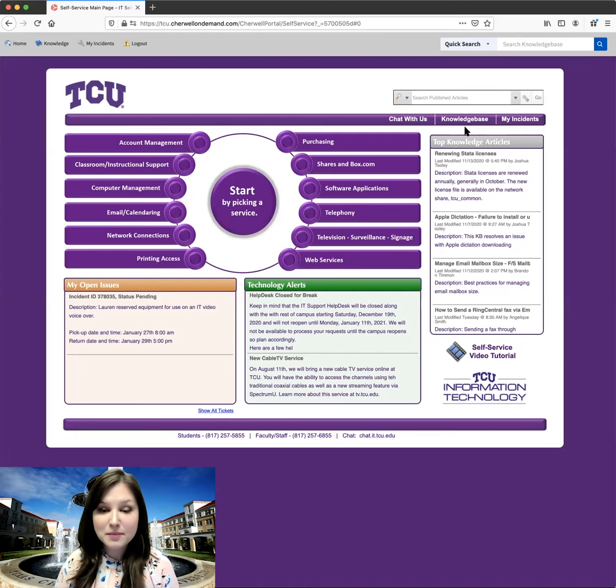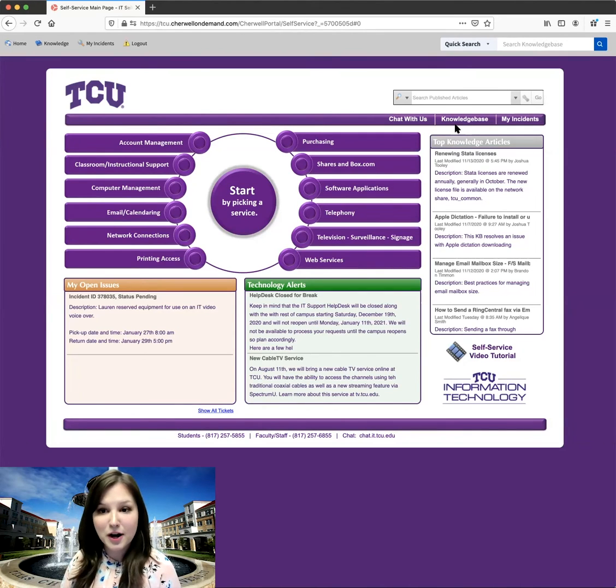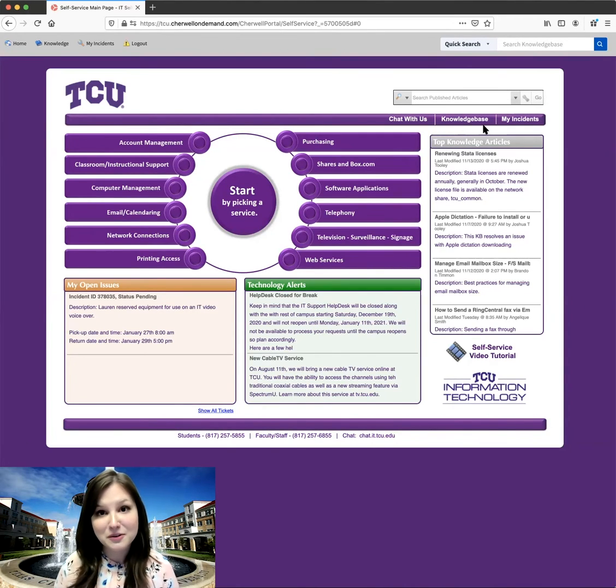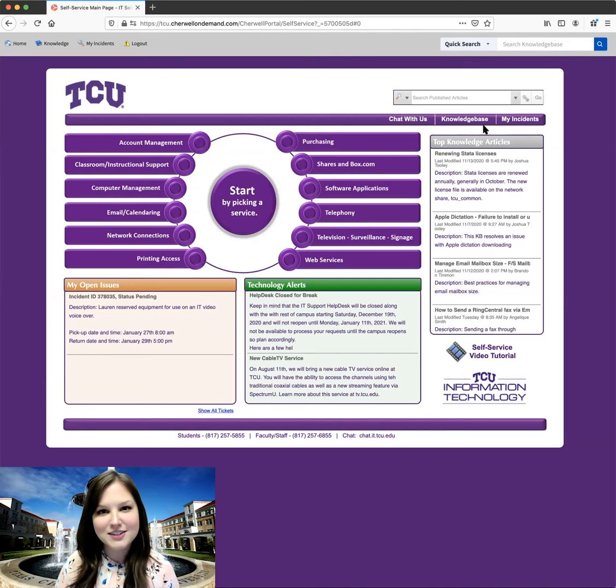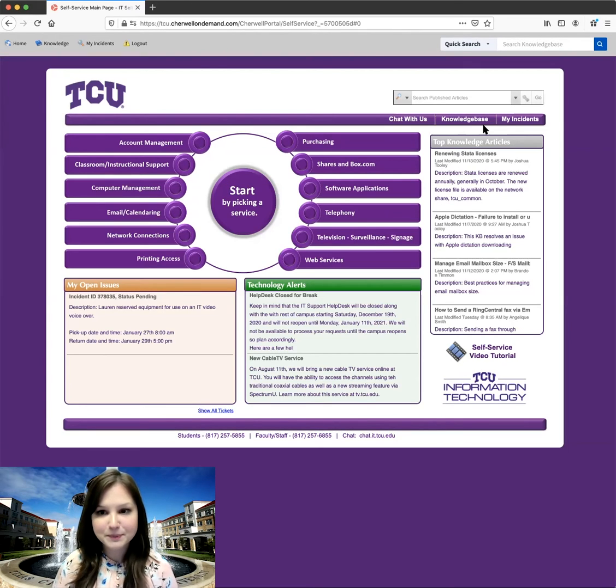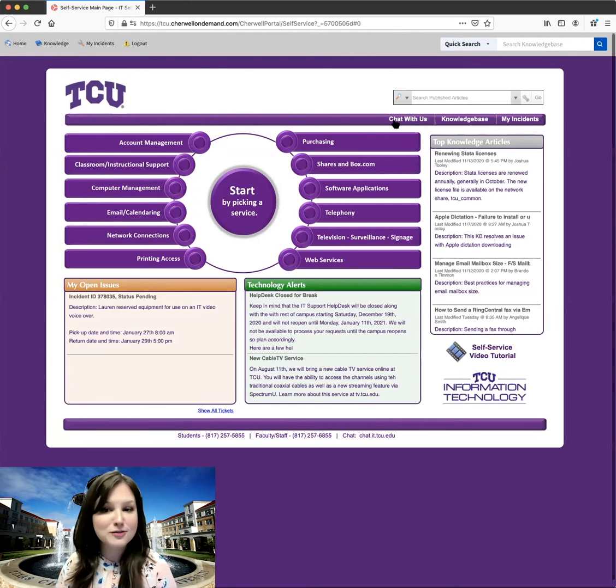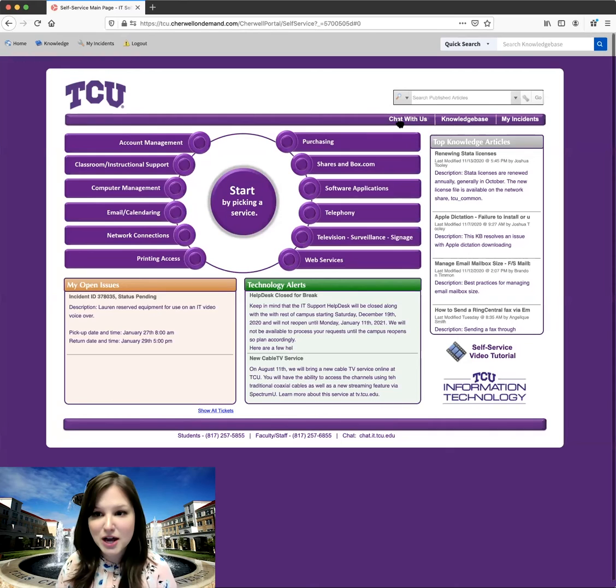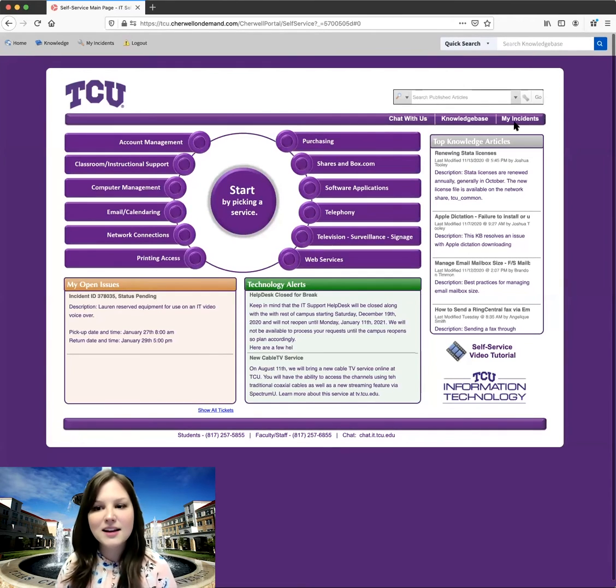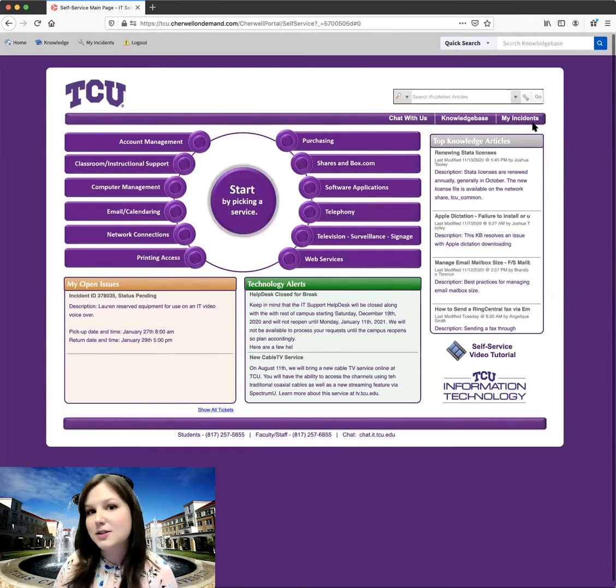So you might be able to find the answer to the problem you're having simply by searching it before you even create a ticket. We'll show you how to do that in a little bit as well. You can also find options to chat with us and another way to see your previous incidents.